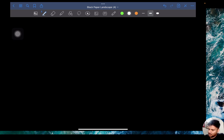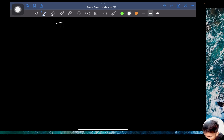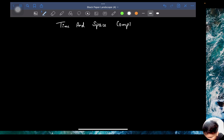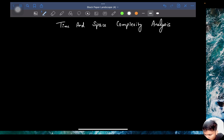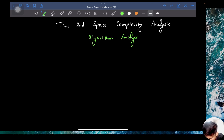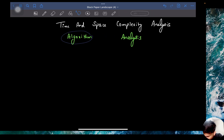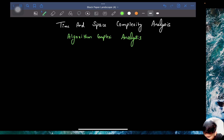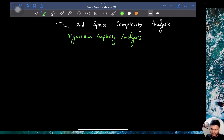Today we are going to talk about a new topic, and this is one of the most important topics in computer science. If you want to become a software engineer, this is one of the most important topics. This topic is called time and space complexity analysis. A lot of people also term it as algorithm analysis or algorithm complexity analysis.